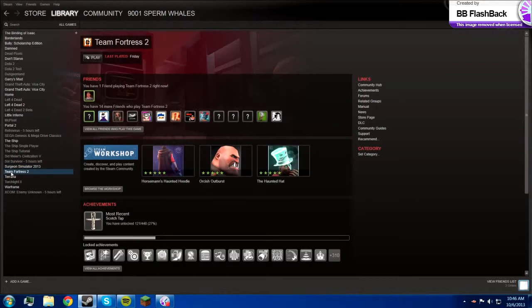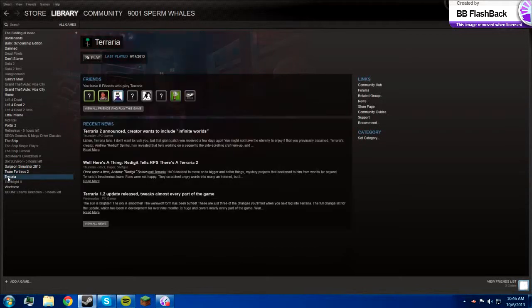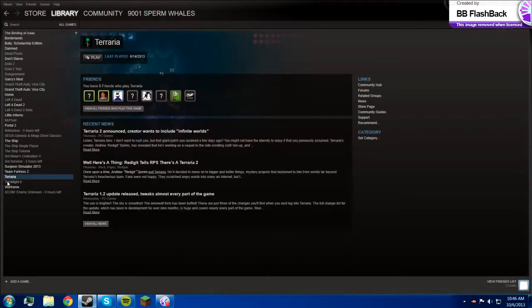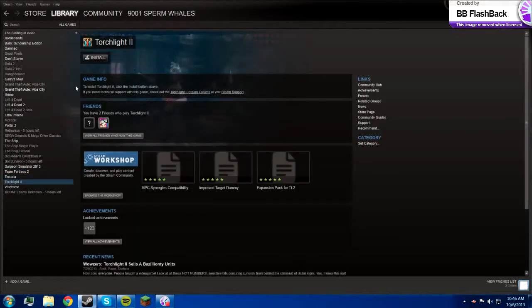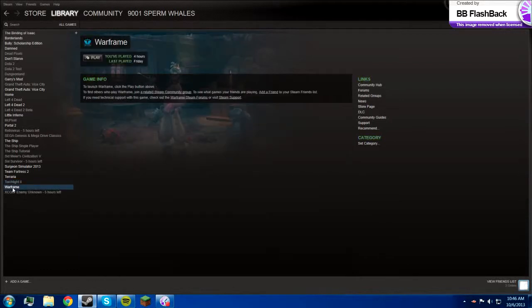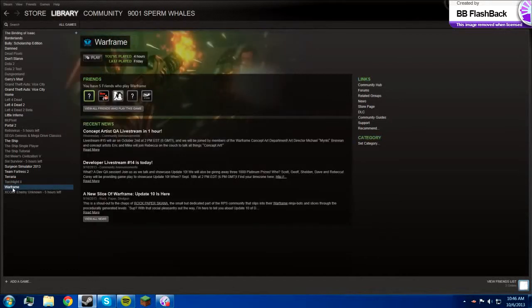Team Fortress, everybody pretty much has that. Terraria, Torchlight 2, I have not played any of that. I haven't even installed it on this computer, but I guess that's pretty good.